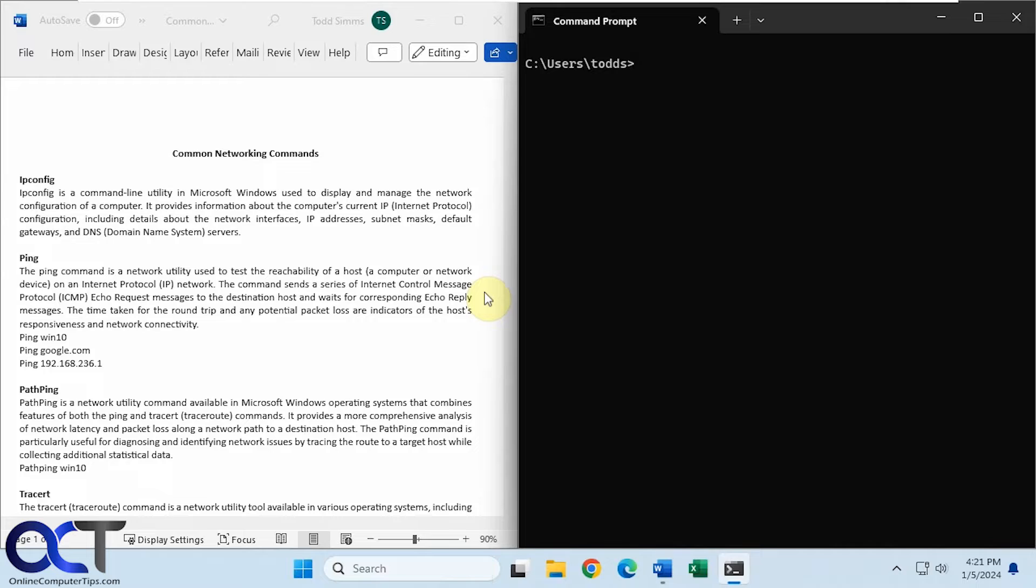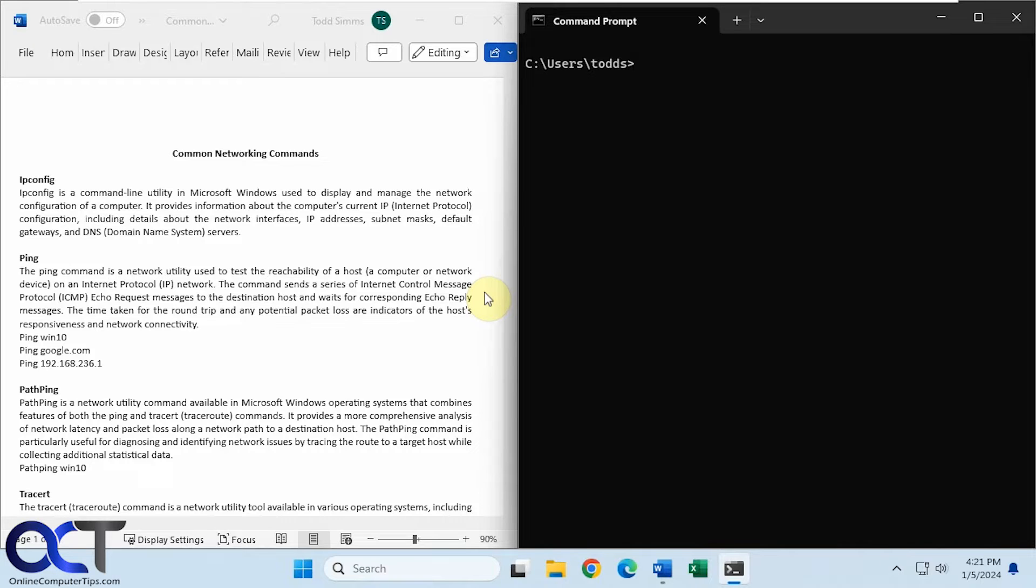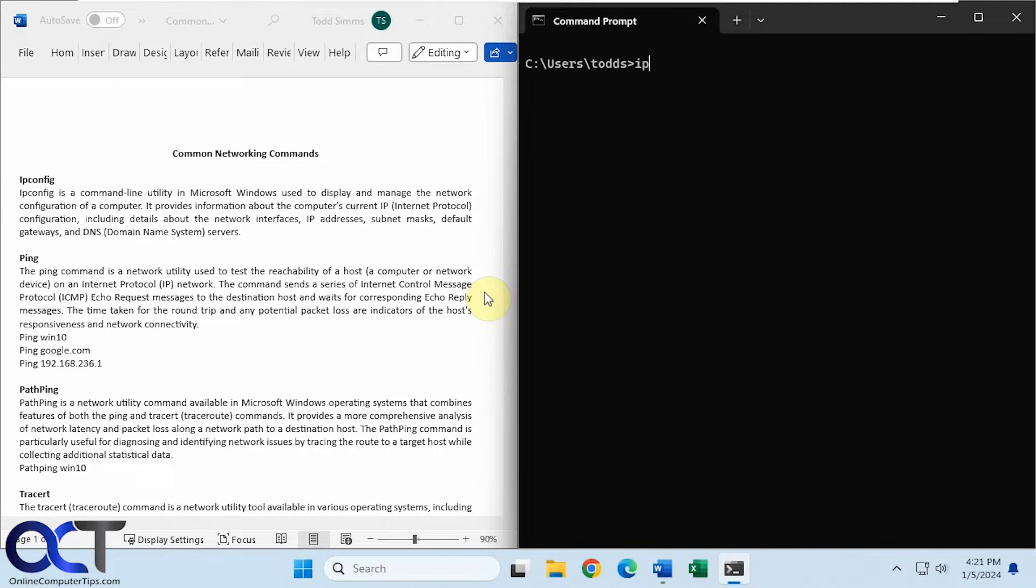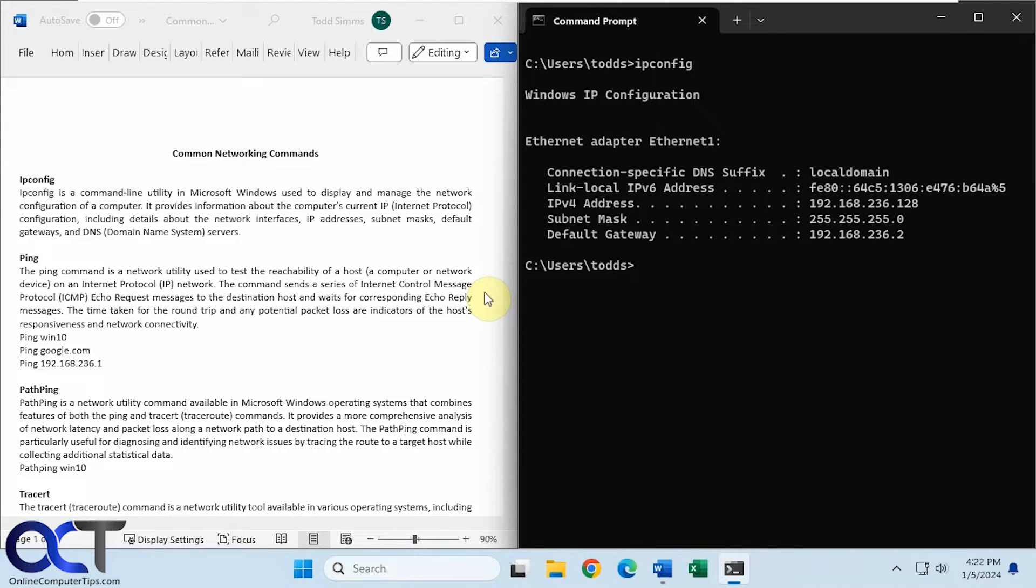Okay, so we're going to start with one of the all-time favorites here, ipconfig. So this is what you will use to get various network information for your computer, such as your IP address, subnet mask, default gateway, and so on. So if we just type in ipconfig, press enter, so we just get the basic information